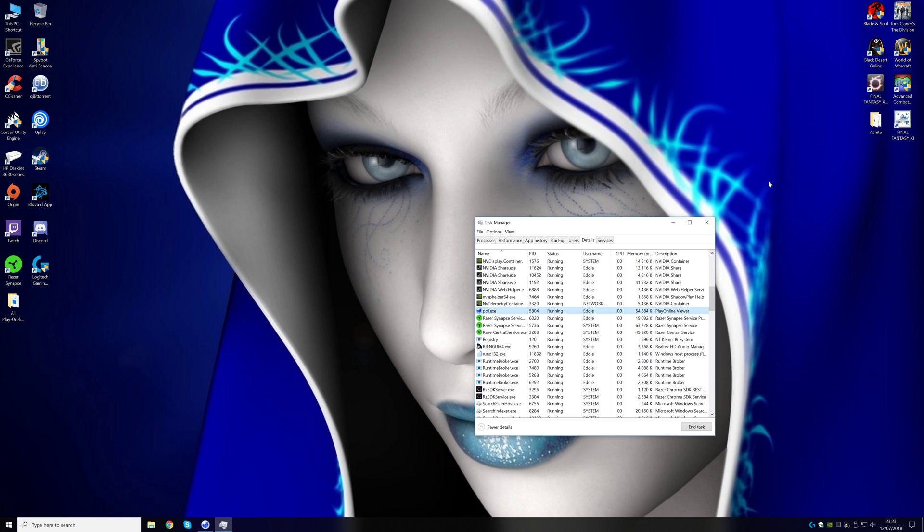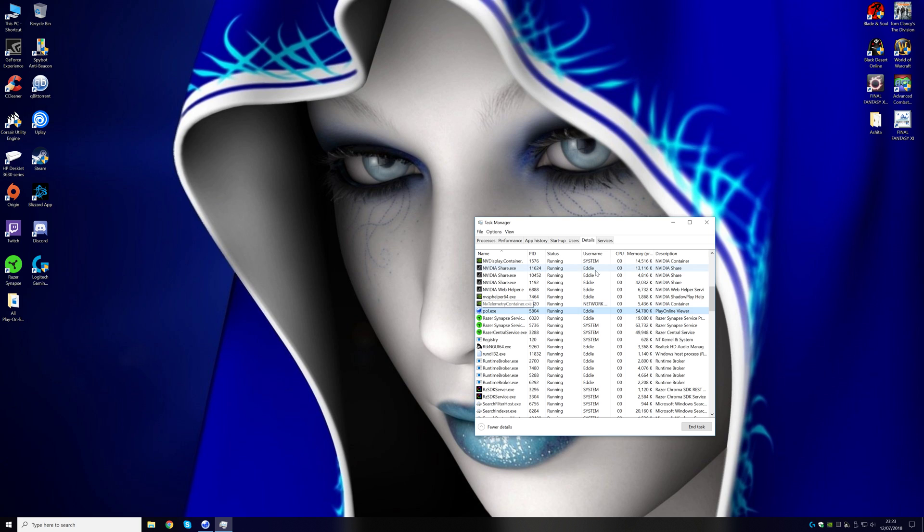Once you have that set, go into the game, and you should see your frames is perfect. Unless, obviously, for some reason, it jumps back to all your cores. But you can always keep checking it while you're in-game. Anyway, if you're using windowed mode, I never use full screen. So once you get that going, if you leave the game and go back in, you will have to do this again.